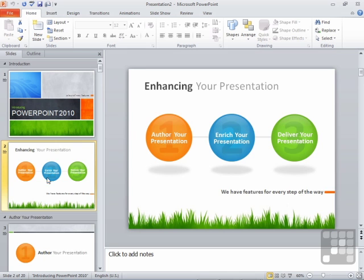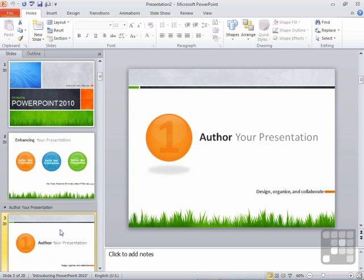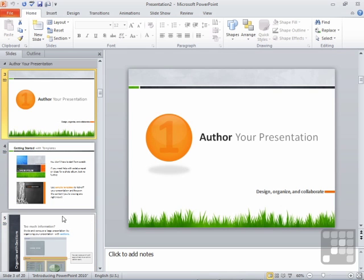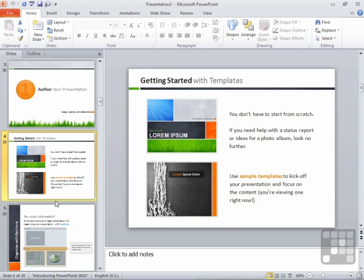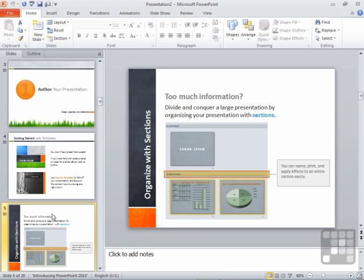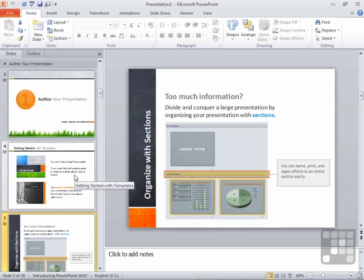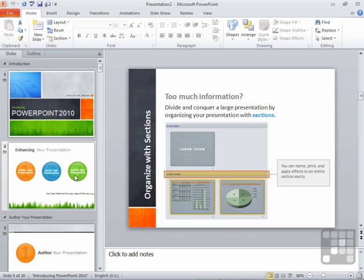So slide one says, introducing PowerPoint 2010. And there are some notes that have been supplied with it that you can then read out if you so wish. Enhancing your presentation. Authoring your presentation. Getting started with templates. Too much information. Divide and conquer. Et cetera, et cetera.